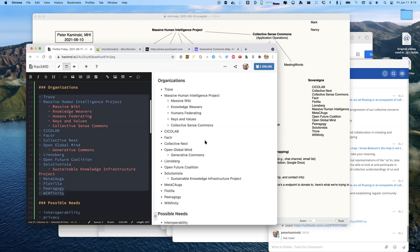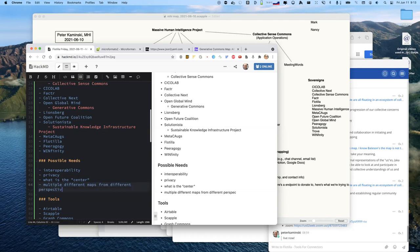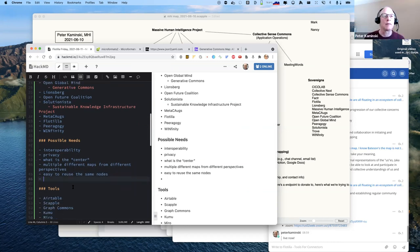The trade-off seems to be: how can we have multiple different maps but not have to re-enter the same information in each one? I think we should have multiple maps from different perspectives, but make it easy to reuse the same nodes even if the relationships and perspective are different. And we should start with one. Another key thing is that the information for a node should always be up to date.